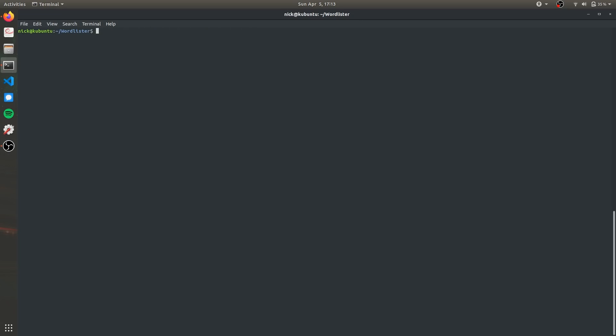After you run that command you'll have this directory on your computer which contains these three files. This WordLister.py is going to do all the heavy lifting for us and create those custom password lists.